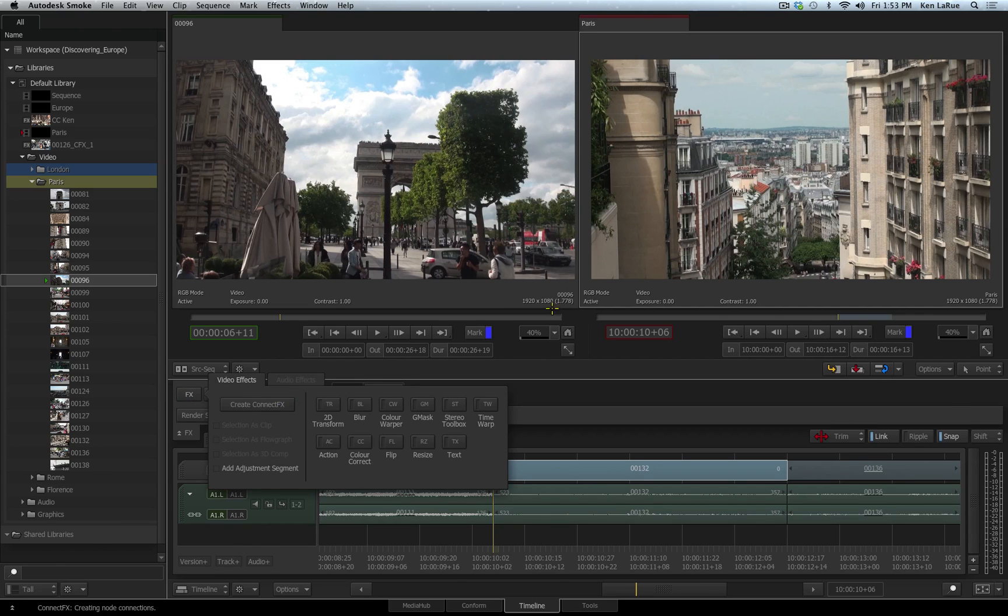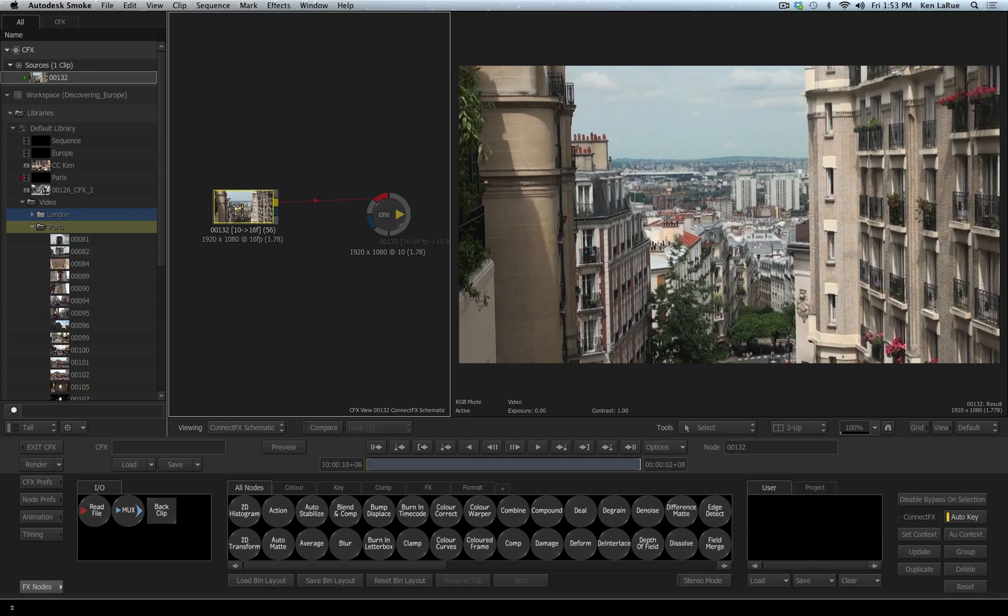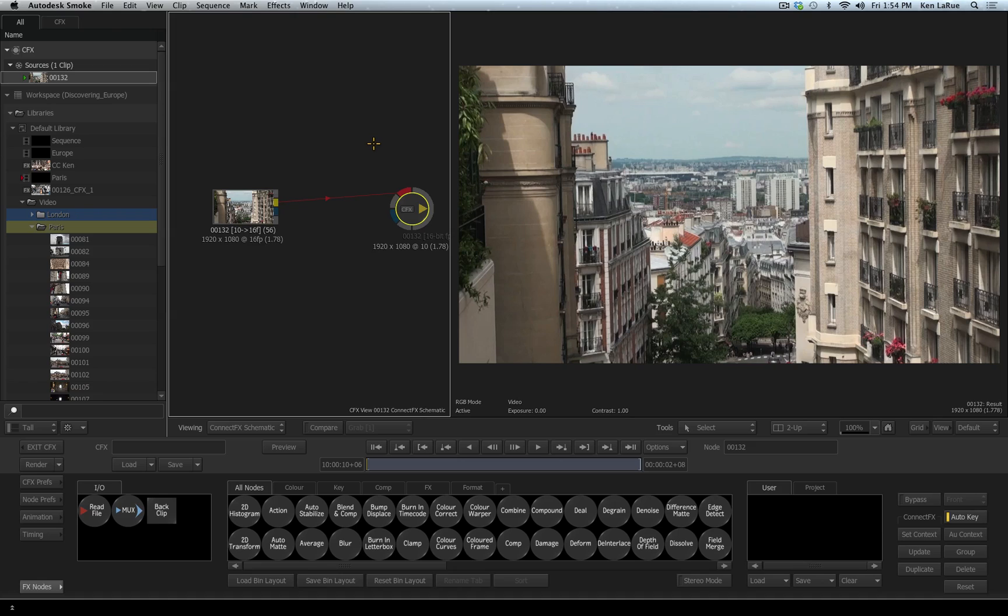I choose Create ConnectFX. Looking in the schematic view we can see our nodes, here is our original media source, and then we have our node which is our end result going back out to our timeline. Immediately we see there are different color inputs and outputs from the different nodes, and these colors help you understand what each input or output represents.